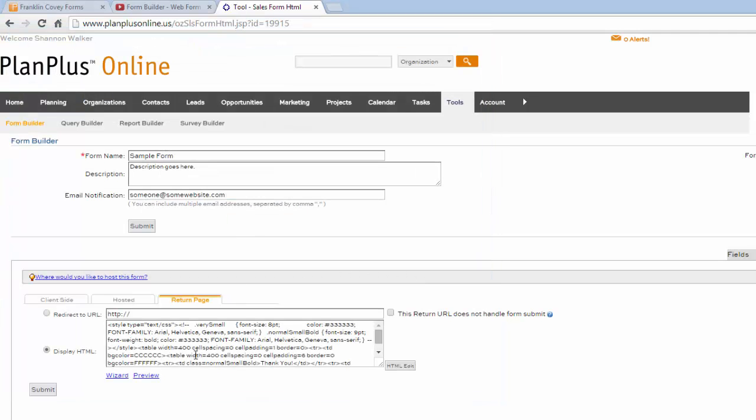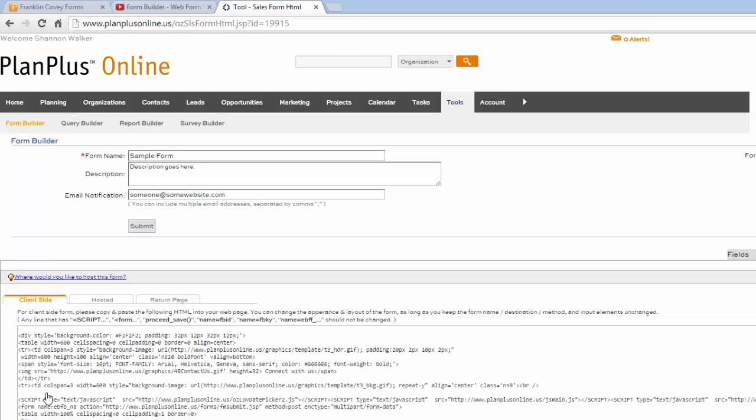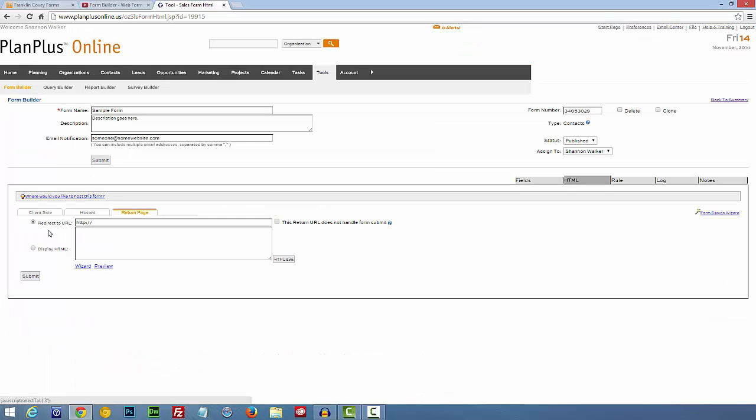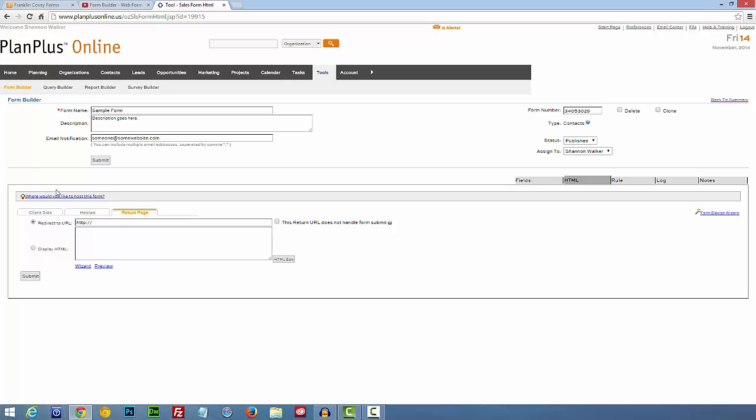And then hit Submit. Now if you wanted the Return page to redirect to a specific page on your website, click on the Return page again and type in the URL you would like your form to redirect to once it's been filled out and submitted.